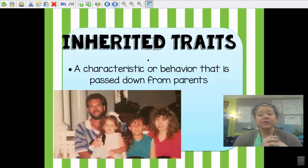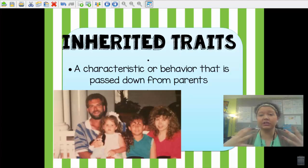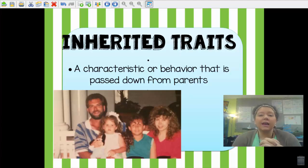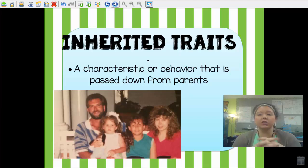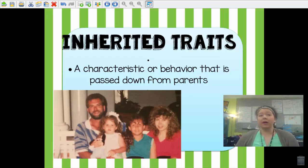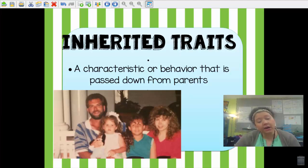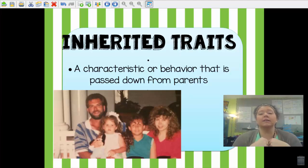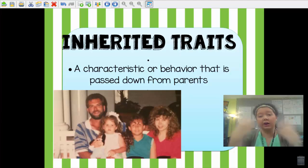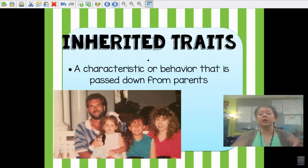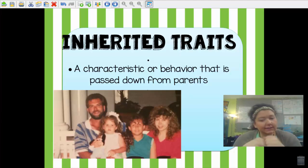The first one we're going to talk about is inherited traits. Inherited traits are characteristics or behaviors that we get from our parents — they're passed down to us from our parents, and our parents got them from our grandparents. That is what it means to inherit something: you get it from your parents.